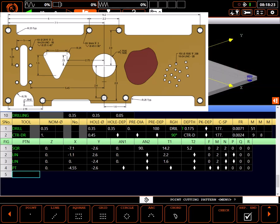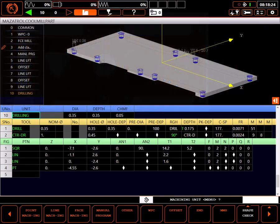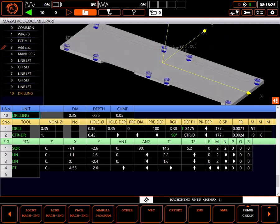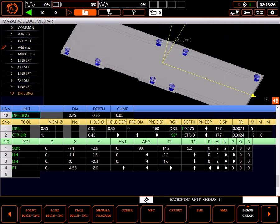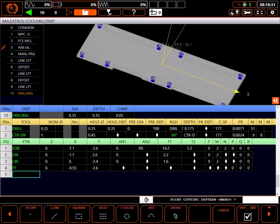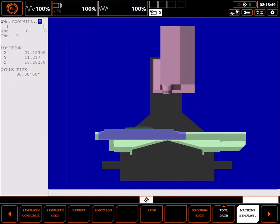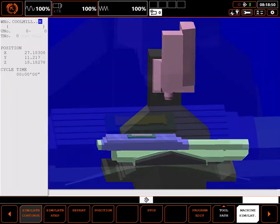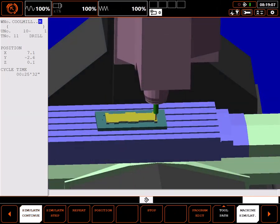Highlighting the drilling unit shows the locations of the holes, allowing me to pan and zoom to view my work. I'll add a temporary end unit and go to simulation to view what I've done so far.